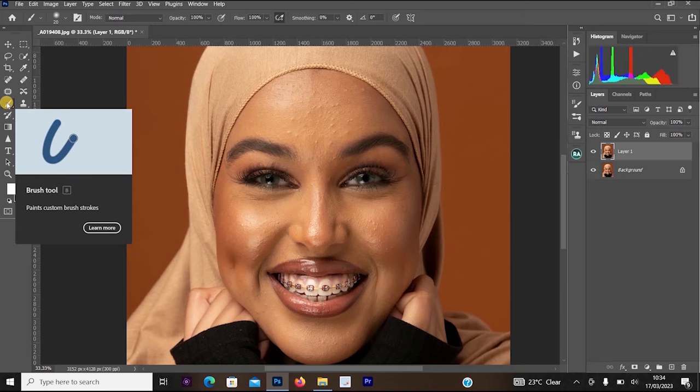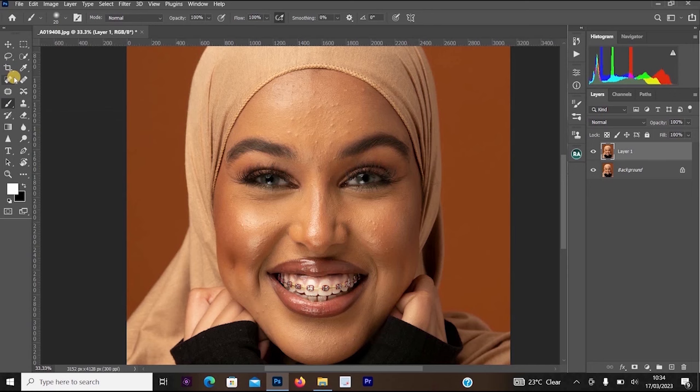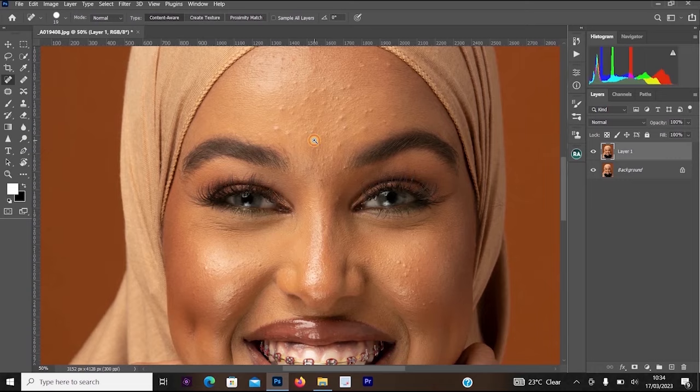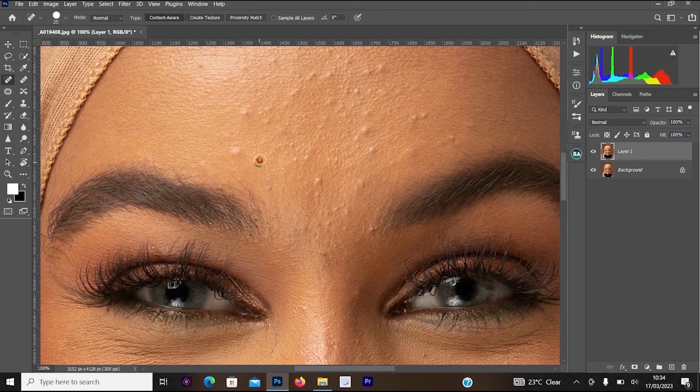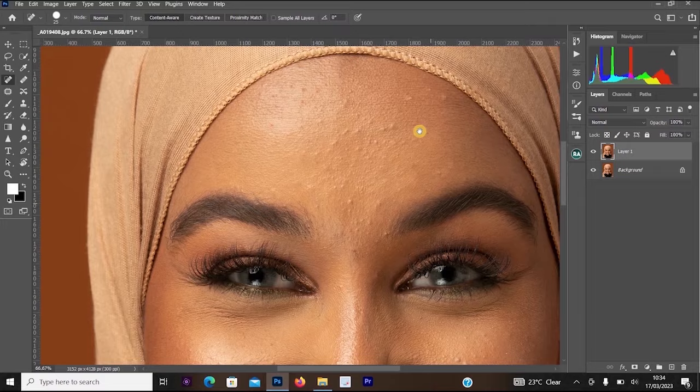Once you click on the Spot Healing Brush tool and zoom into your picture, increase the size of the brush, then start left-clicking on the blemishes — on the pimples — to remove them. Left-clicking will remove all those unwanted pimples and blemishes on the face.